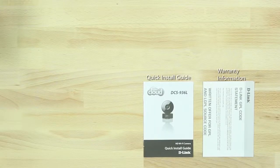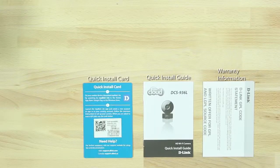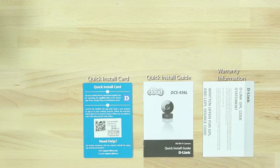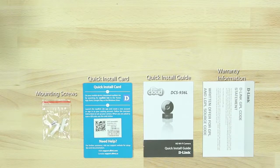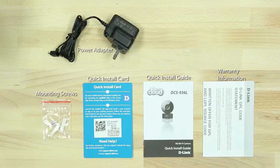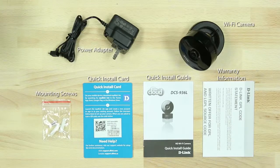In the box, we have the camera warranty information, quick install guide, quick install card with the camera's Wi-Fi name and Wi-Fi password, mounting screws, power adapter, and the camera.